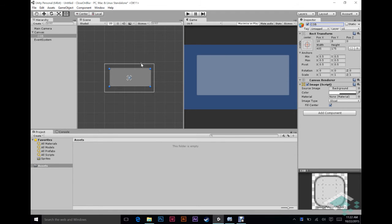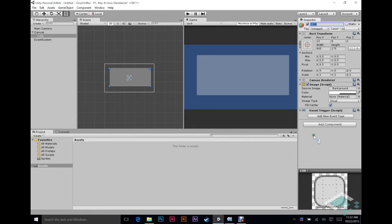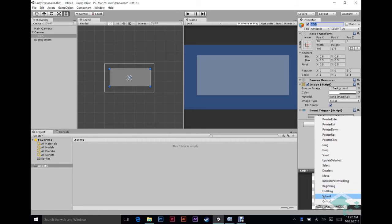So now that we have our panel set up and ready to go, we can add a component and we're going to add what is called an event trigger. And what an event trigger does, it's actually easiest if you just click the add new event type, it'll show you, it basically can keep track of a lot of different things, usually what you're doing with your mouse or your touches on a touchpad.